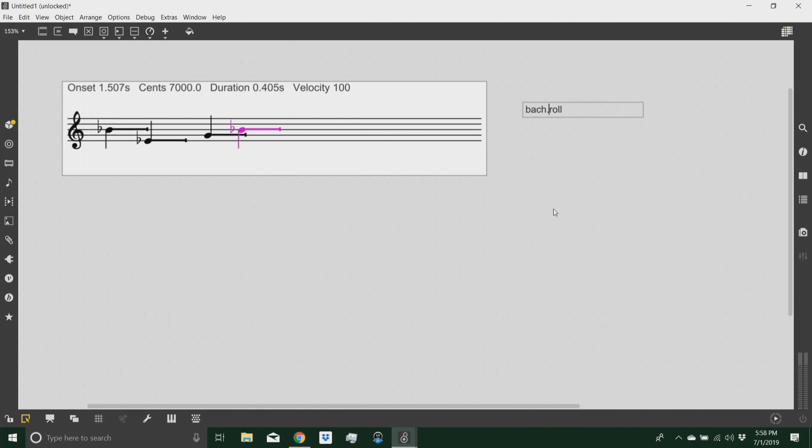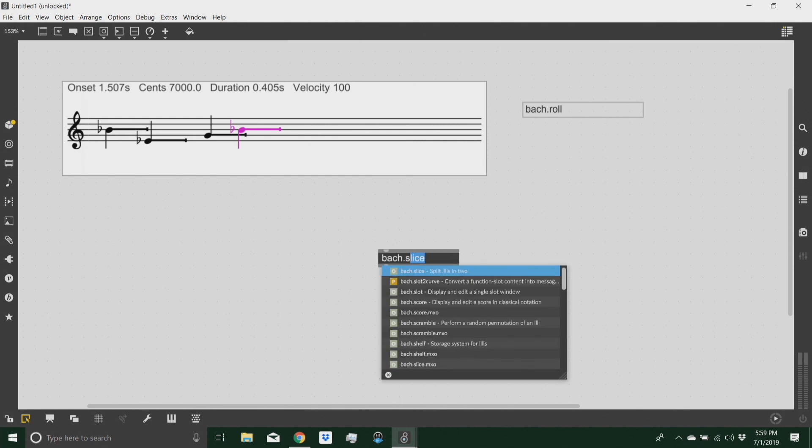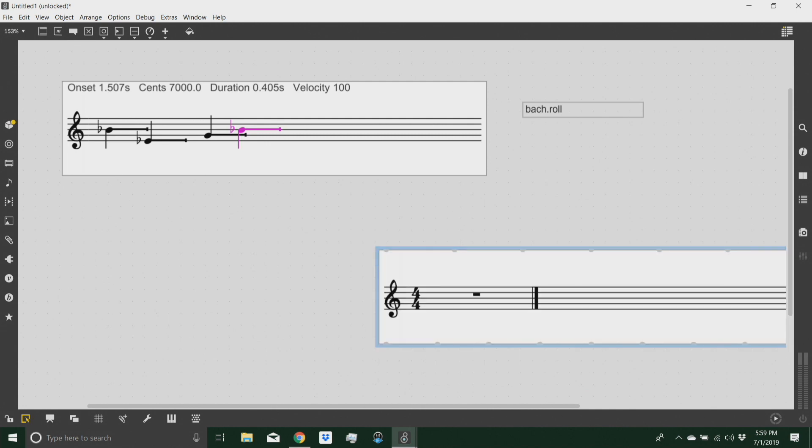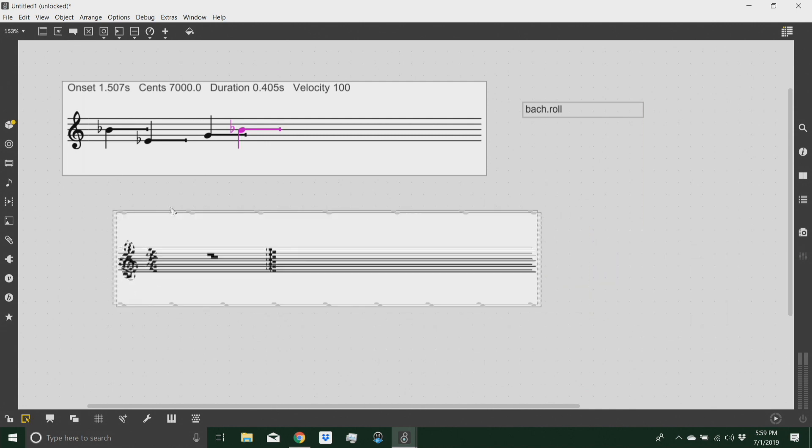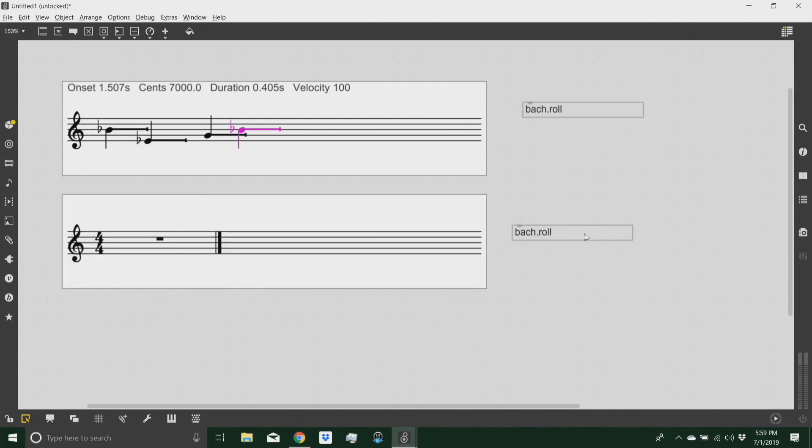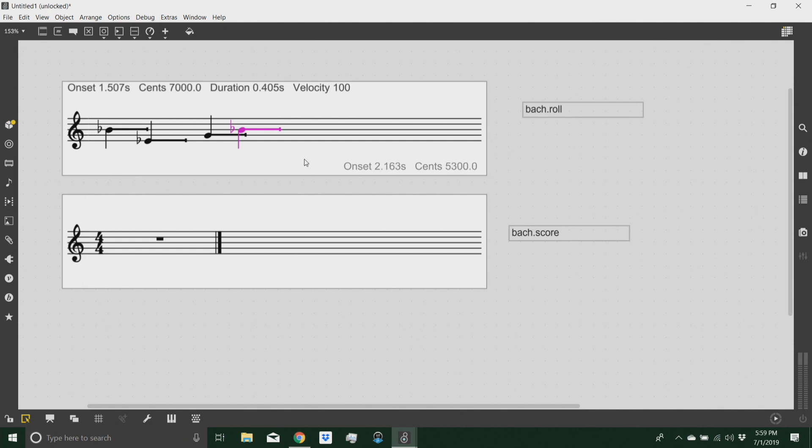There is also another score object in Bach, and it's called Bach score. And the difference between these two objects is that this one actually implements a full rhythmic notation, while this one, the Bach roll, is proportional notation.